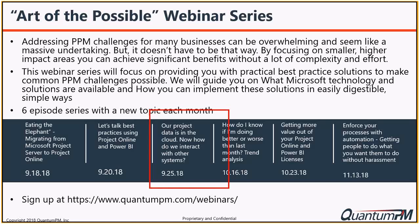Starting next month, we've got a couple additional webinars. We're going to focus on trend analysis and snapshots. Webinar number five will focus on license maximization. One of the challenges we see frequently is companies invest in licenses and they're not taking maximum advantage of those licenses. The final episode will focus on control around processes — how do we put workflows into place that will allow people to manage their own process so that standards are enforced.